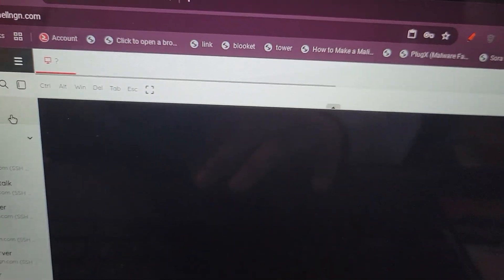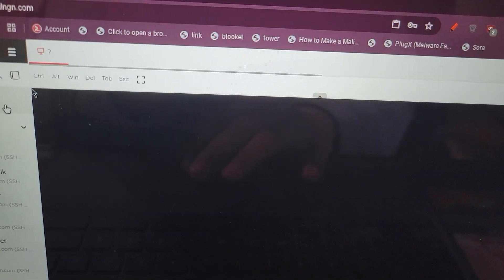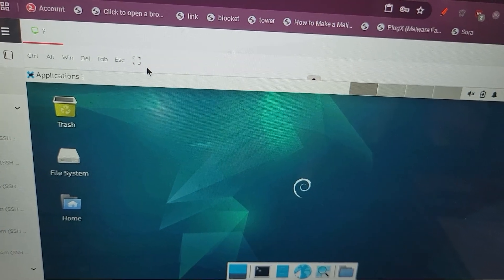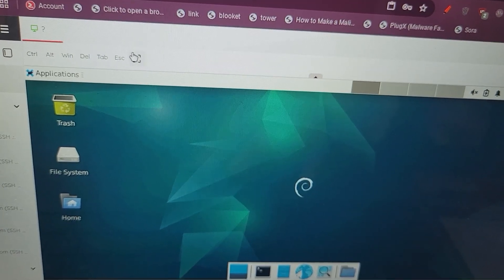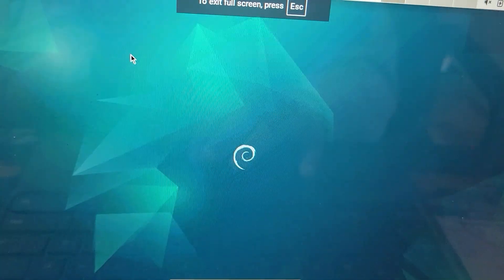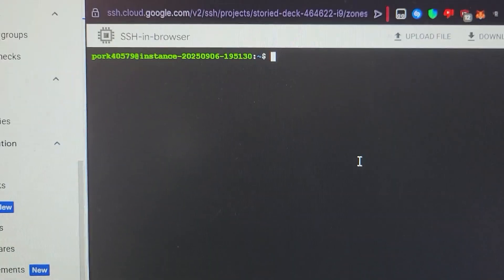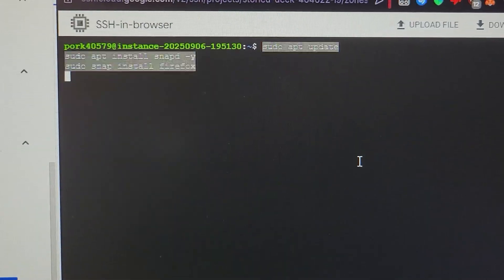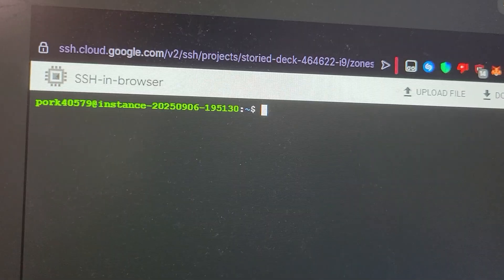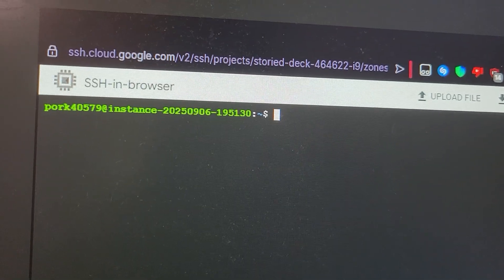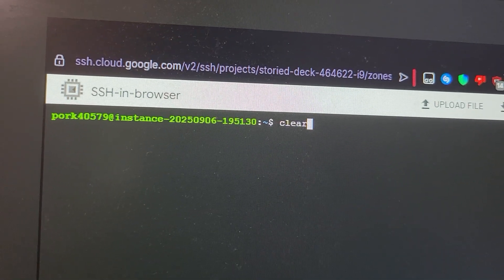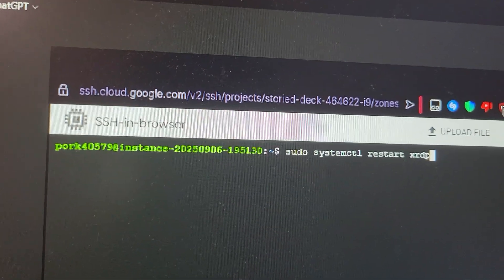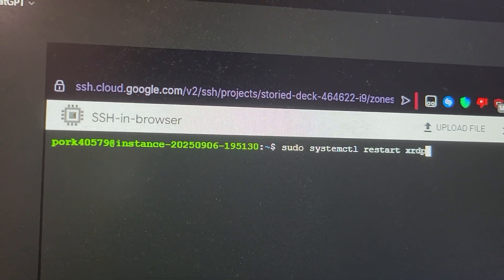And we are in. I'm just gonna make this full screen really quick so it's easier to see. Put this in and enter. If you ever have issues with the VPS, just run this command and it should be fixed.